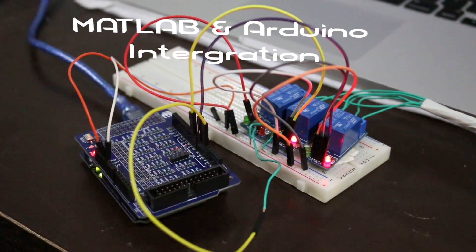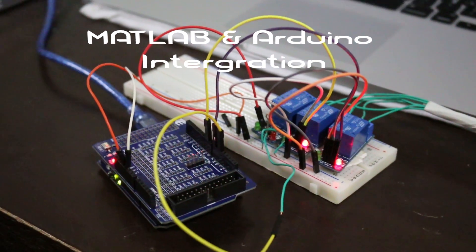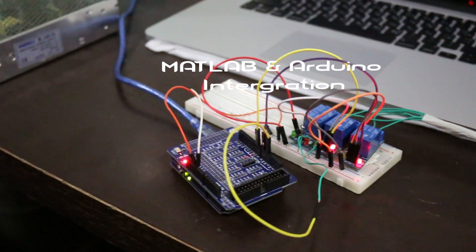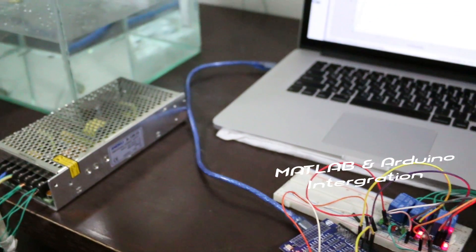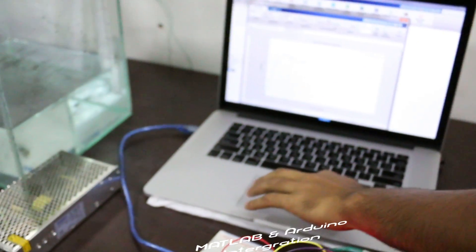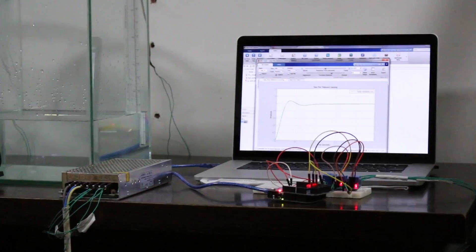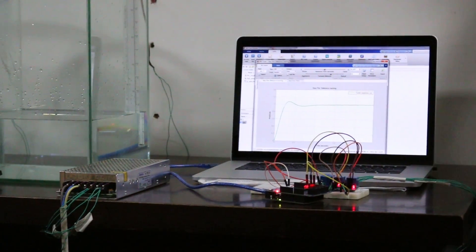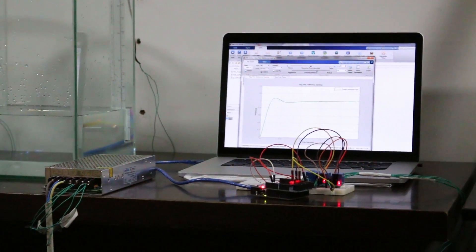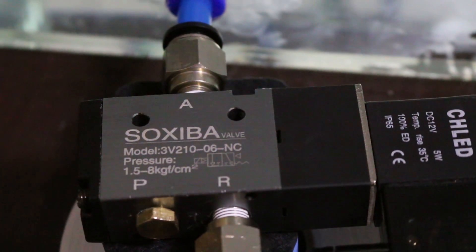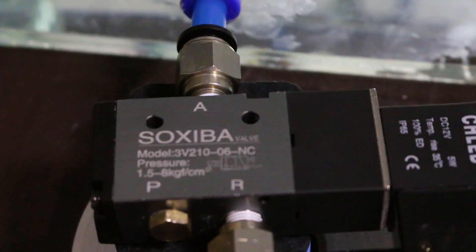This increases the speed of the controller response. PID controllers are the most often used controllers in the process industry. The PID controller combines the advantages of proportional, derivative, and integral control actions.